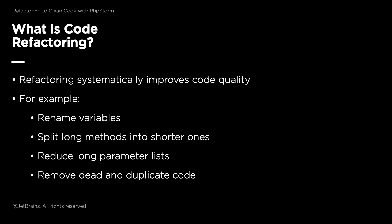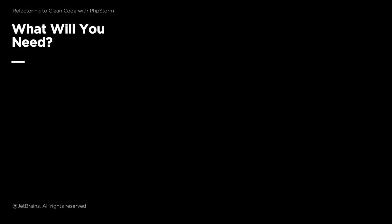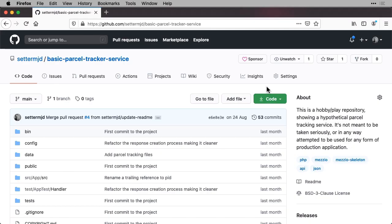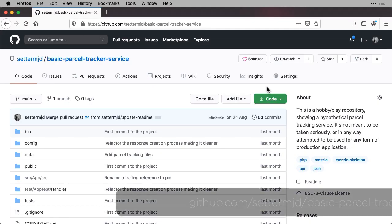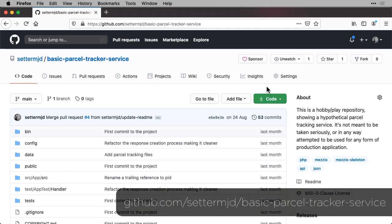Now, we could refactor the code by hand, however, using PHPStorm will make the process quicker and less error-prone. To follow along with this series, you're only going to need three things. These are PHP 7.4, the latest version of PHPStorm, and a clone of the GitHub repository for this series, which is available at github.com/settermjd/basic-parcel-tracker-service.